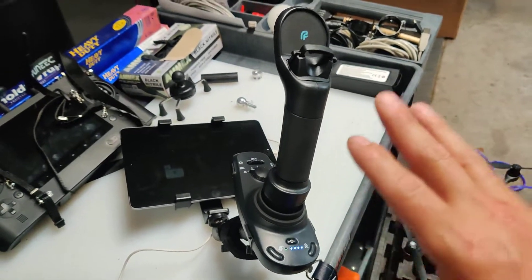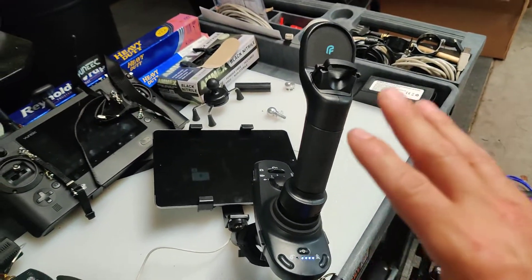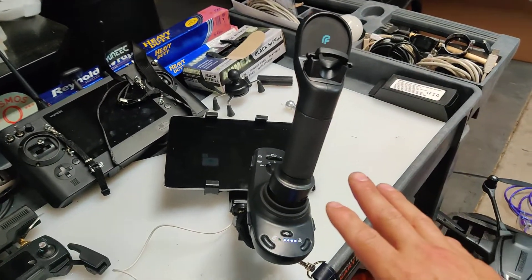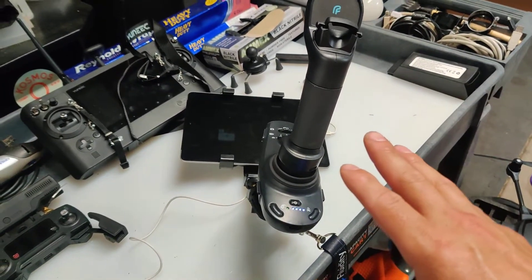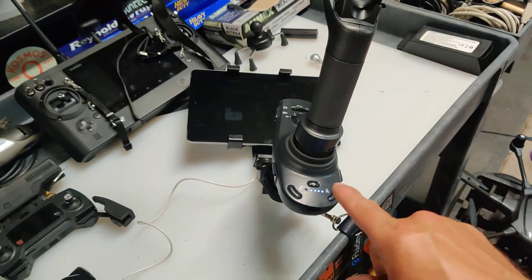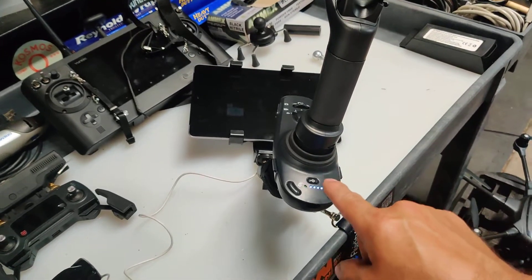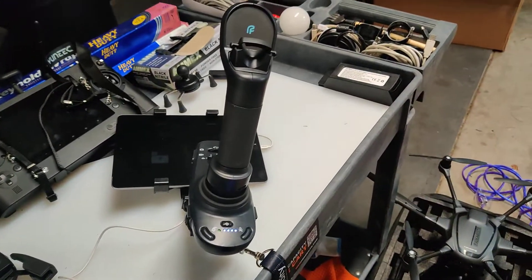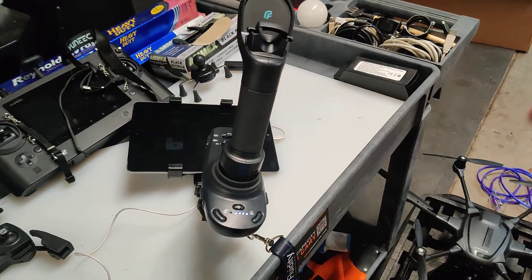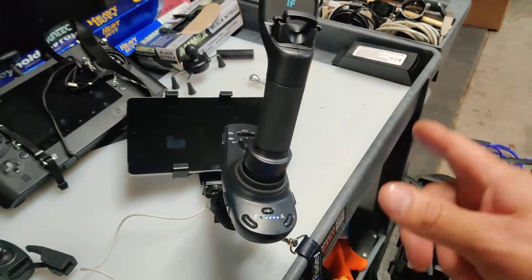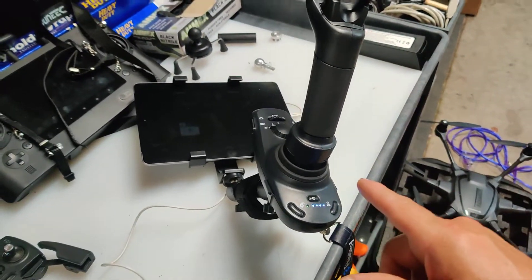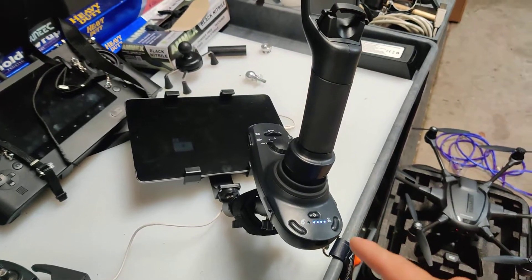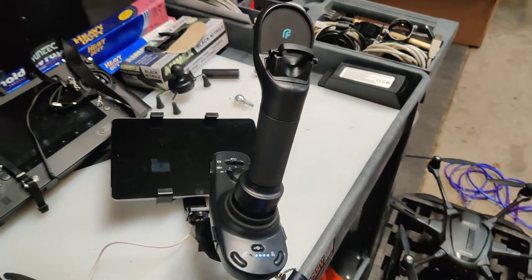This is only a Bluetooth controller. I would not be surprised if I could not connect this to my PC and use it as a game flight controller. Hint, hint.